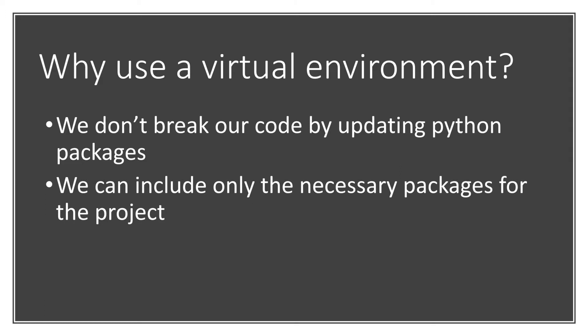There are other instances, perhaps with making a dashboard, where you want to only include the packages that you need for the project in order to keep it as small as possible, rather than including all of your Python packages. This is where Python virtual environments can be amazing.